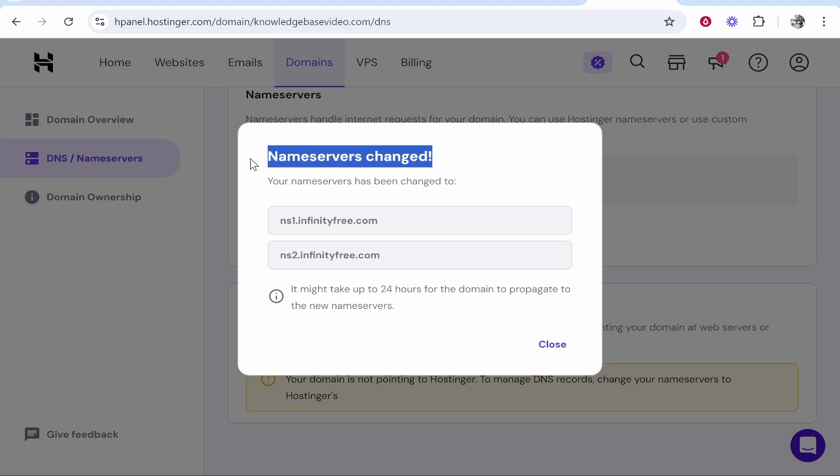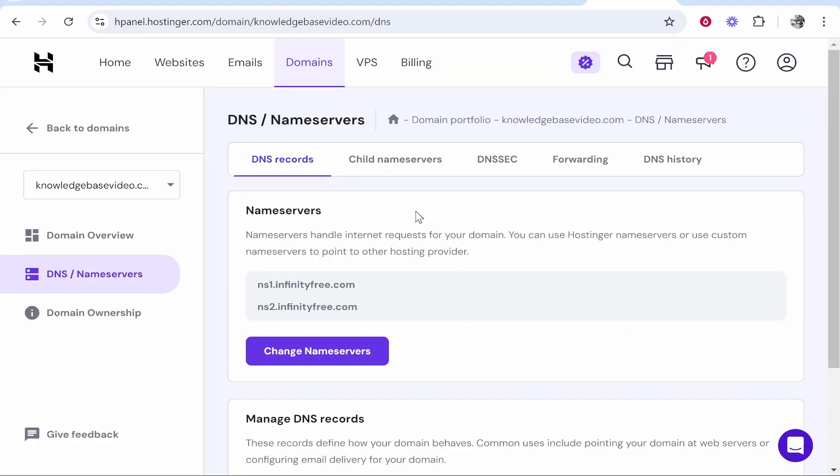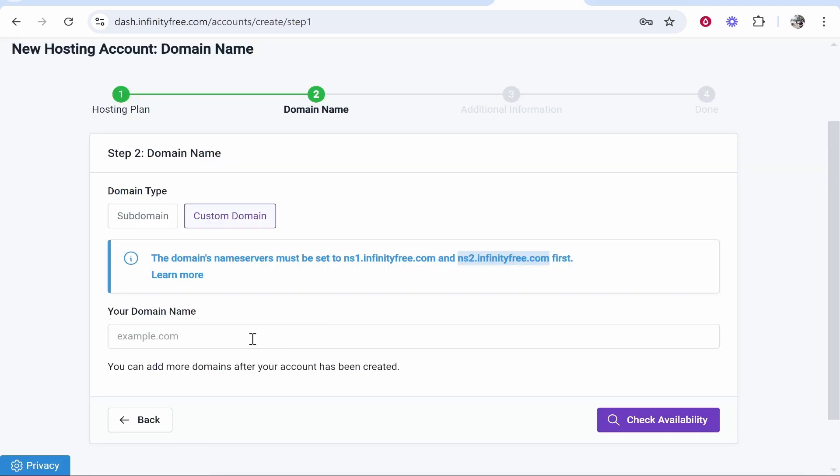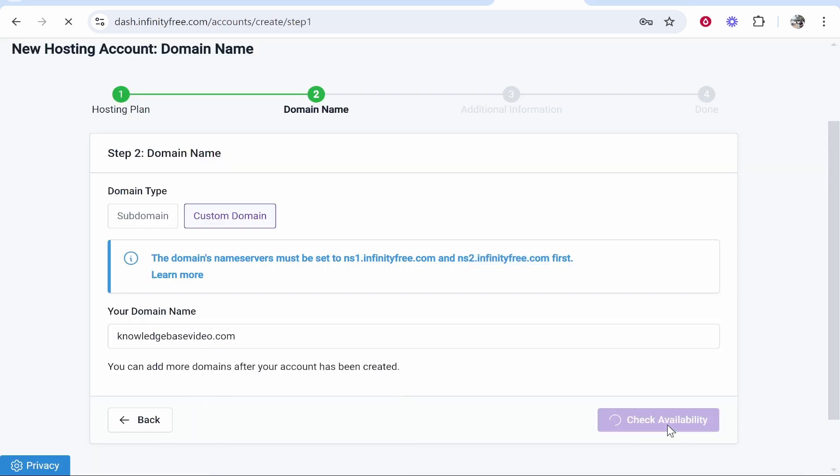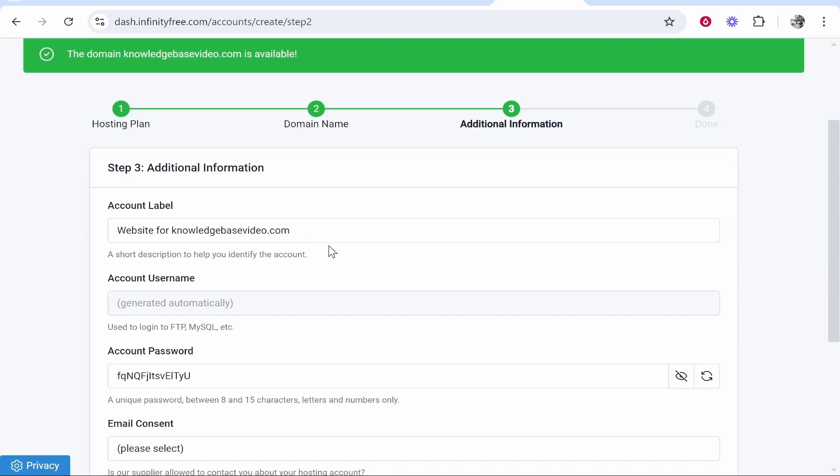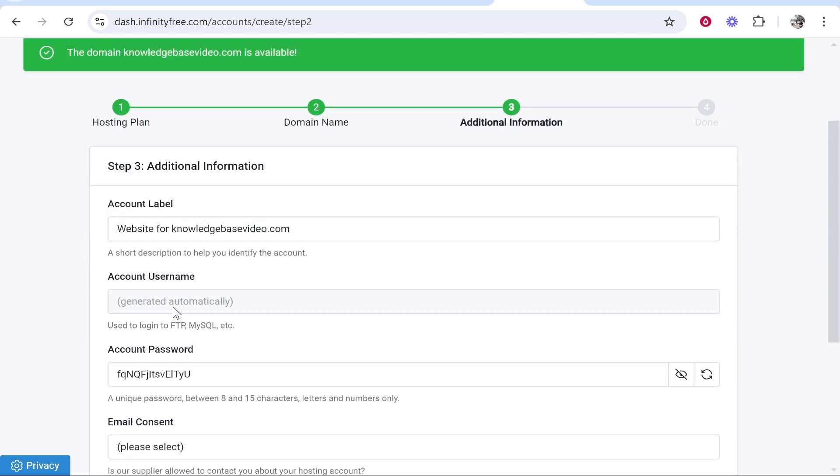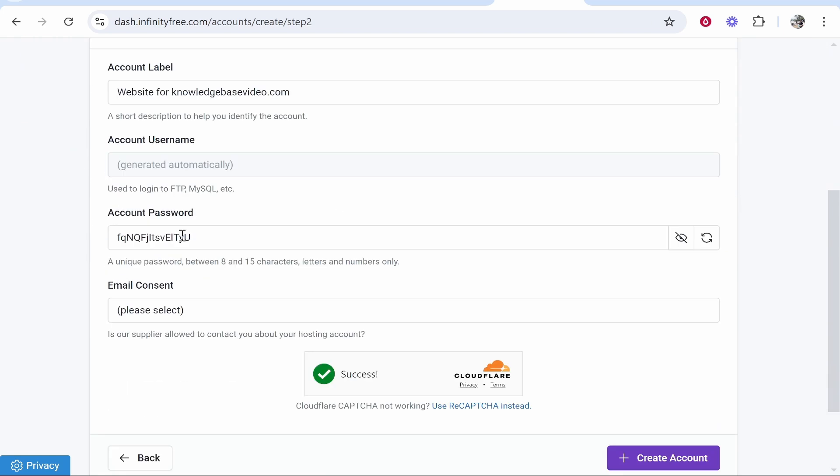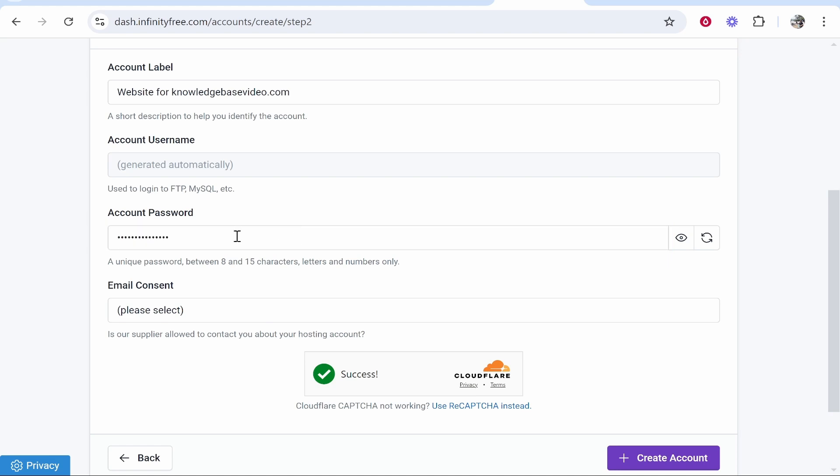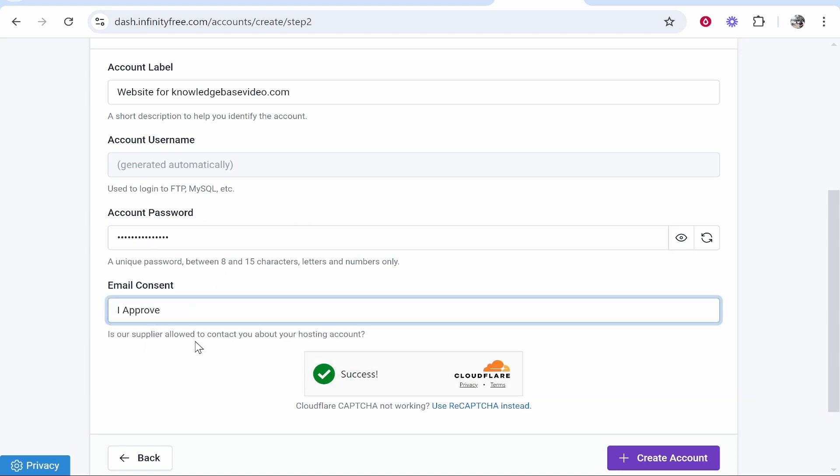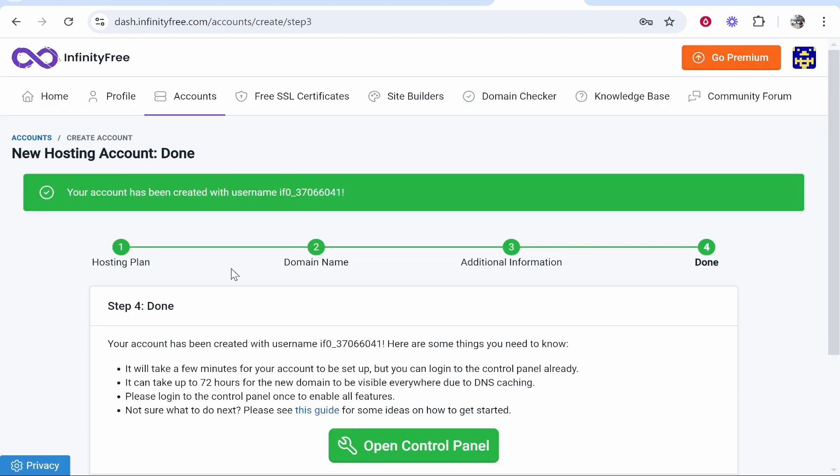Once you've got those name servers changed you can then go ahead and copy your domain. So copy your domain from Hostinger then paste it in this domain box here and check availability. It's going to tell you that it's available and you can go ahead and give your account a label and create a custom password. After you've done that you can give email consent, which I'm going to approve, then create your account and once you've created your account you will see that it's been created.